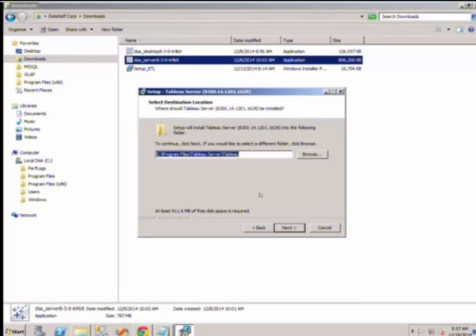You may change the installation folder if you wish to. Click Next.